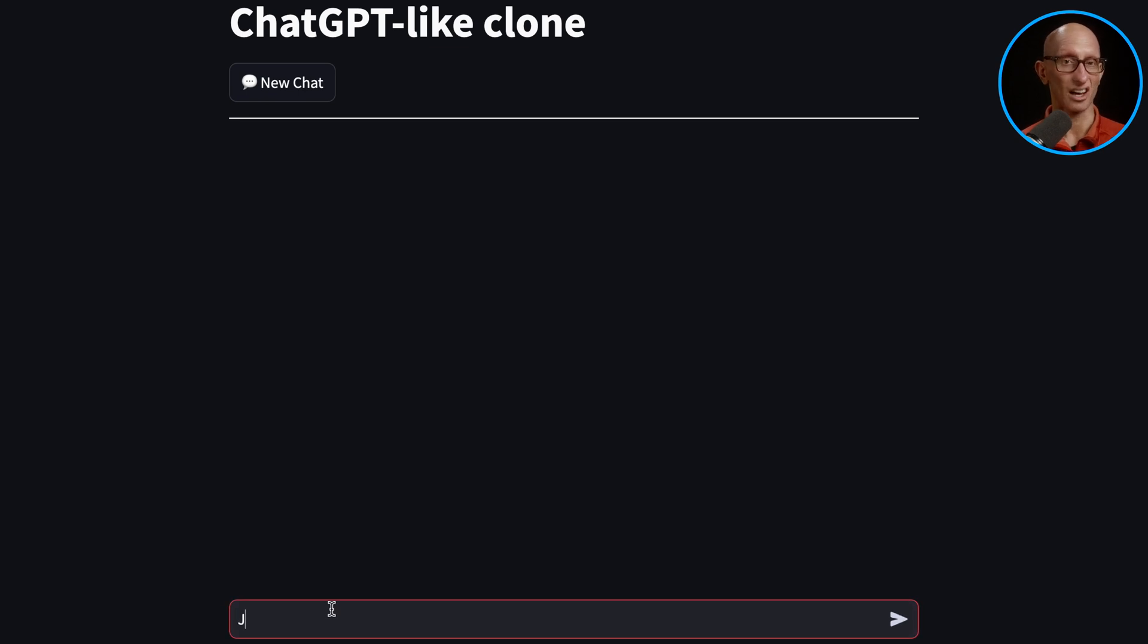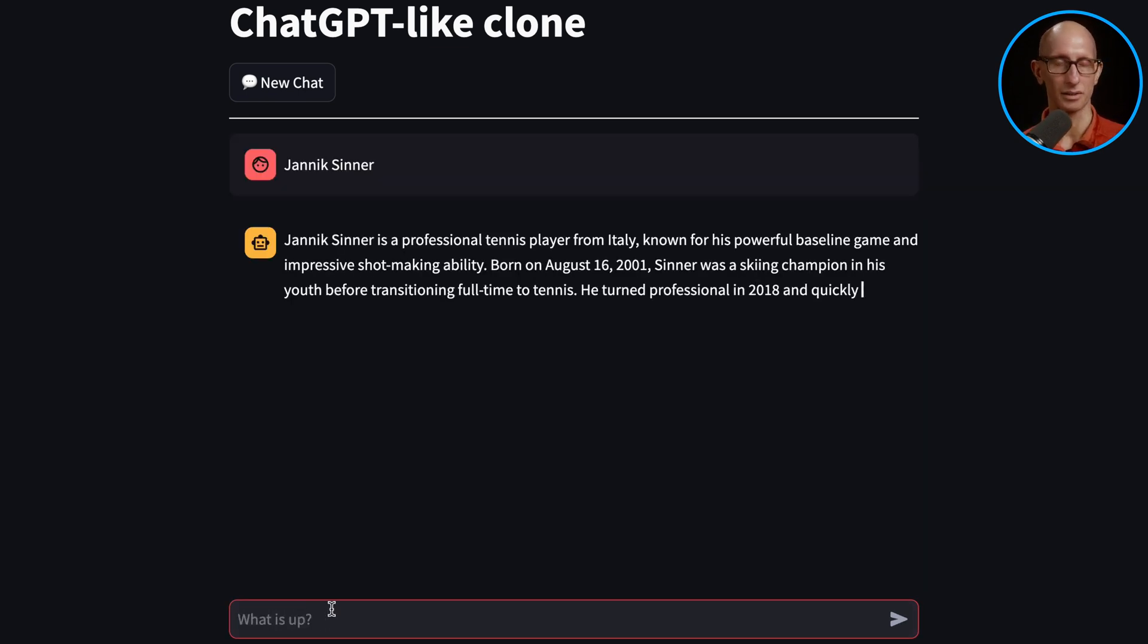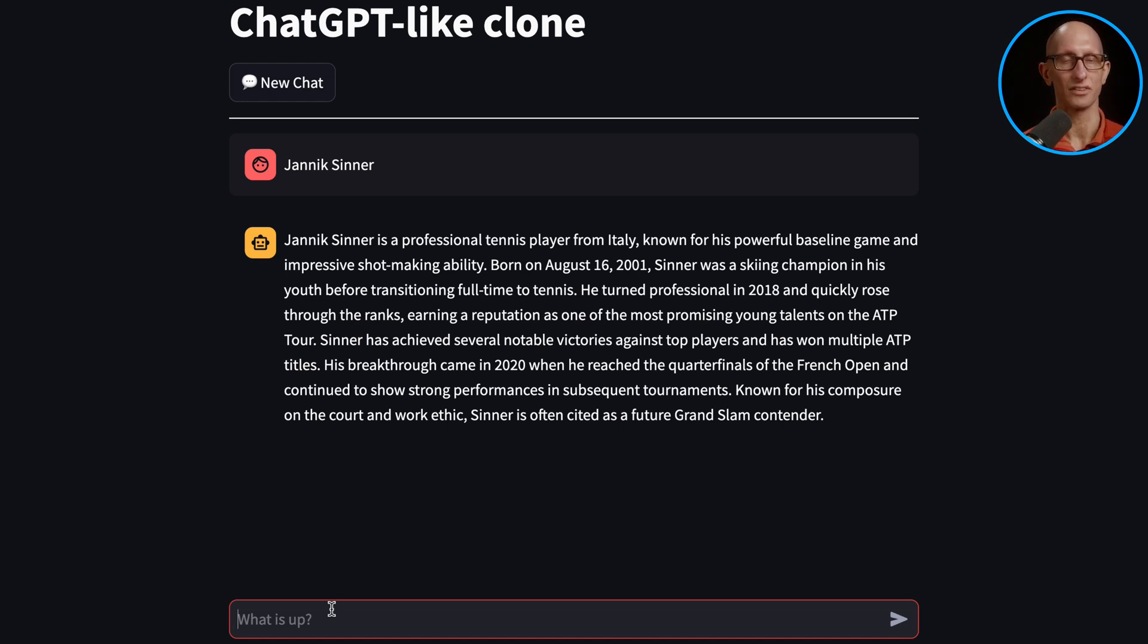And let's ask it Yannick Sinner. And you can see it goes away and comes back with a bunch of information about him, ending the cutoff of GPT 4 at the end of 2023.